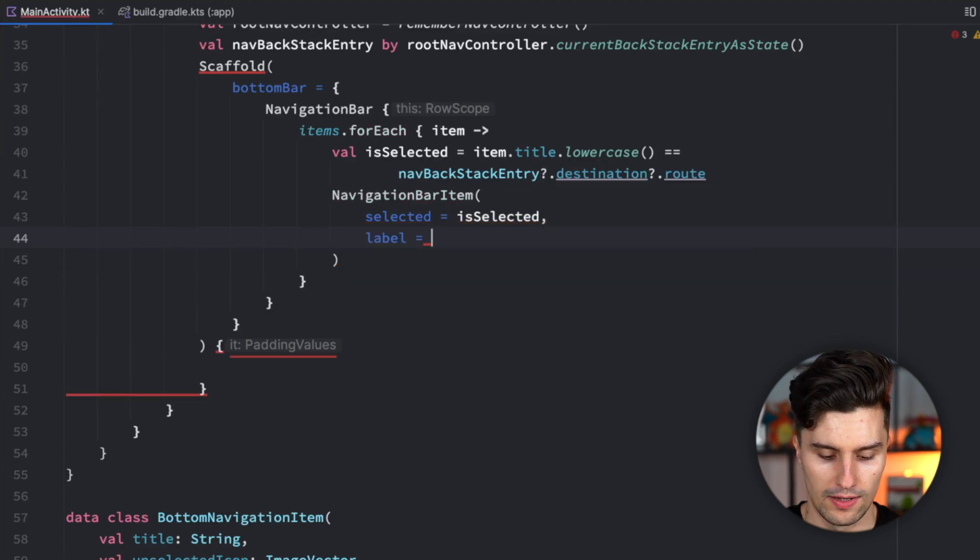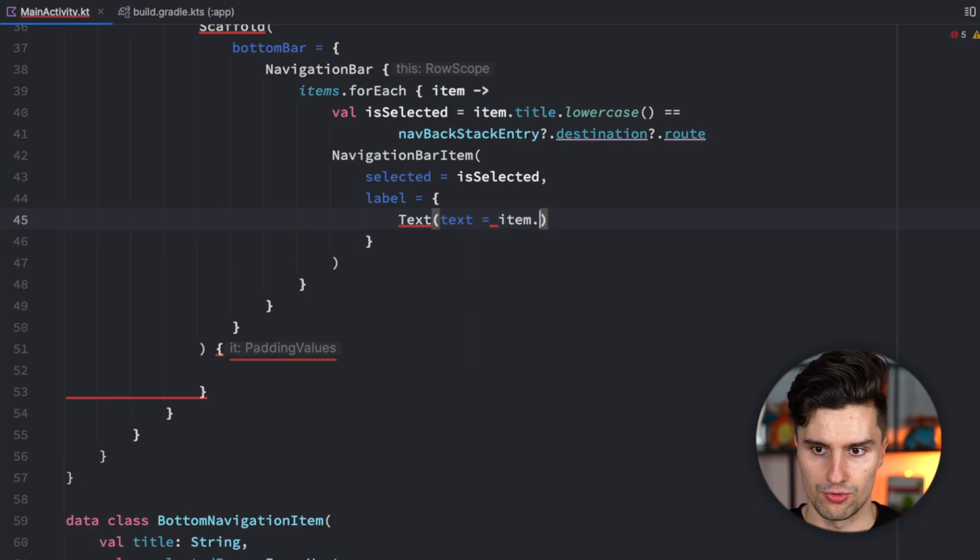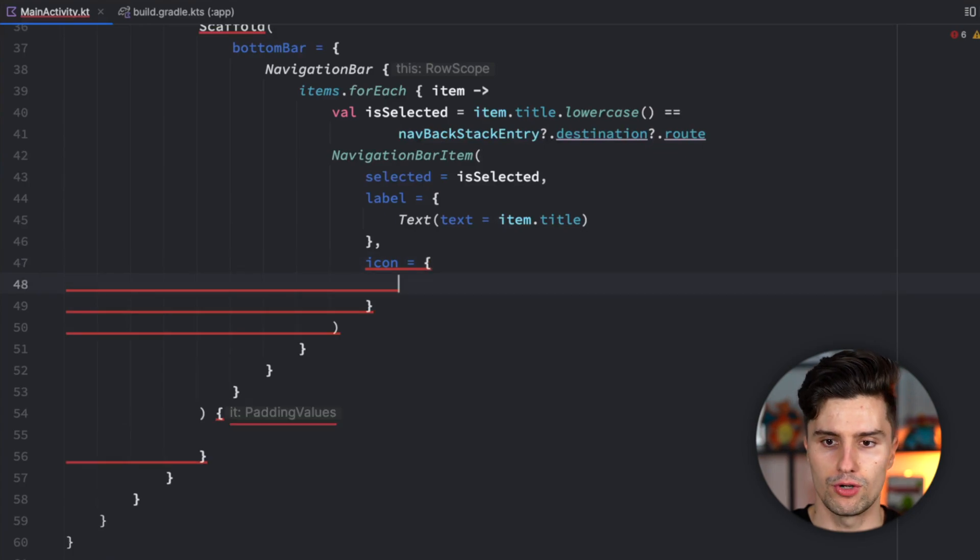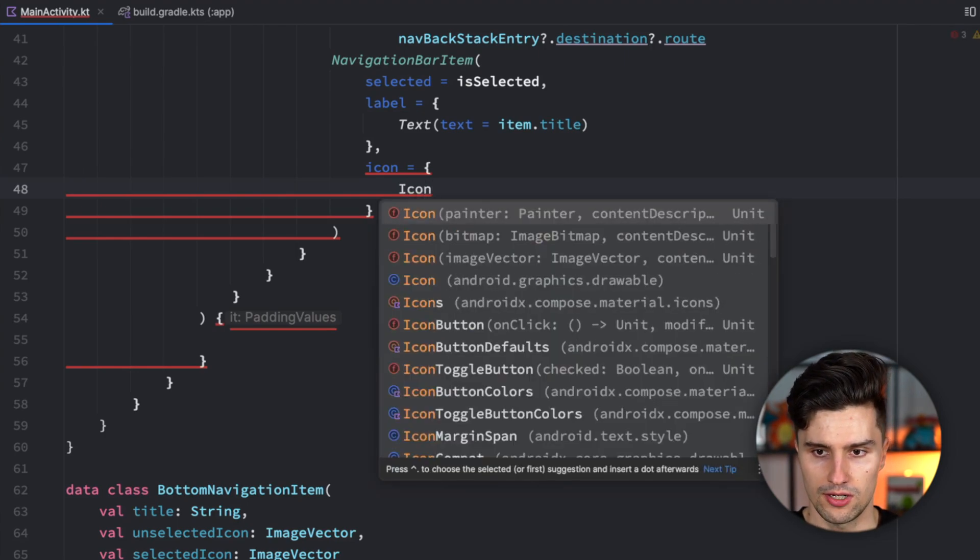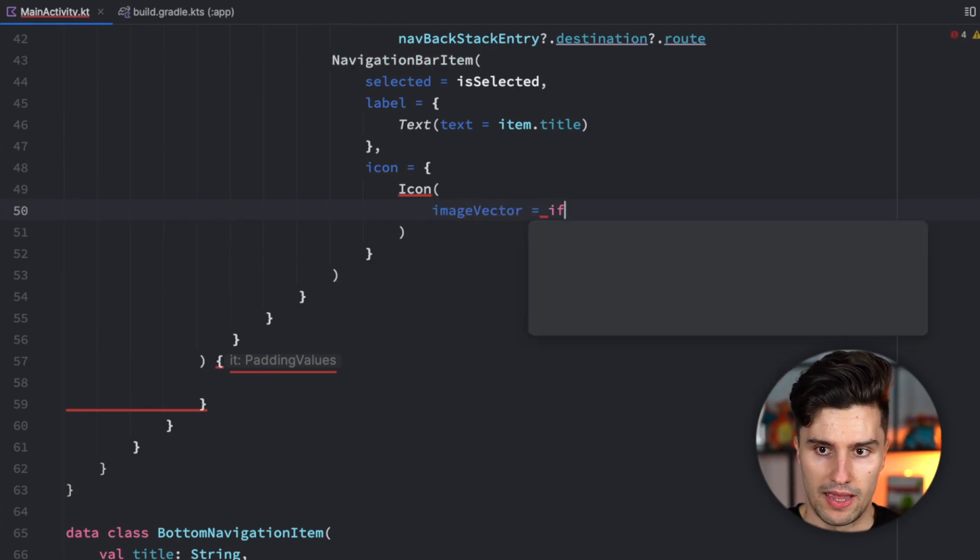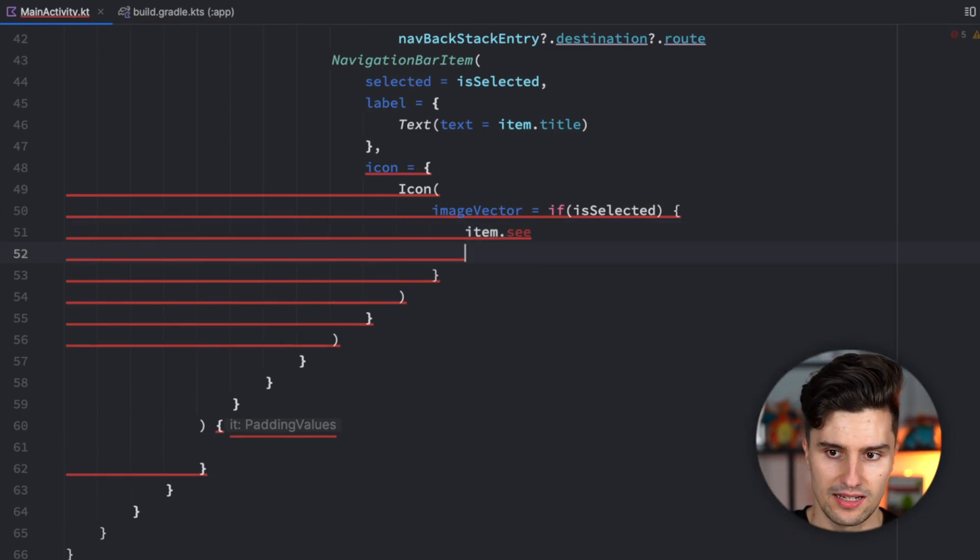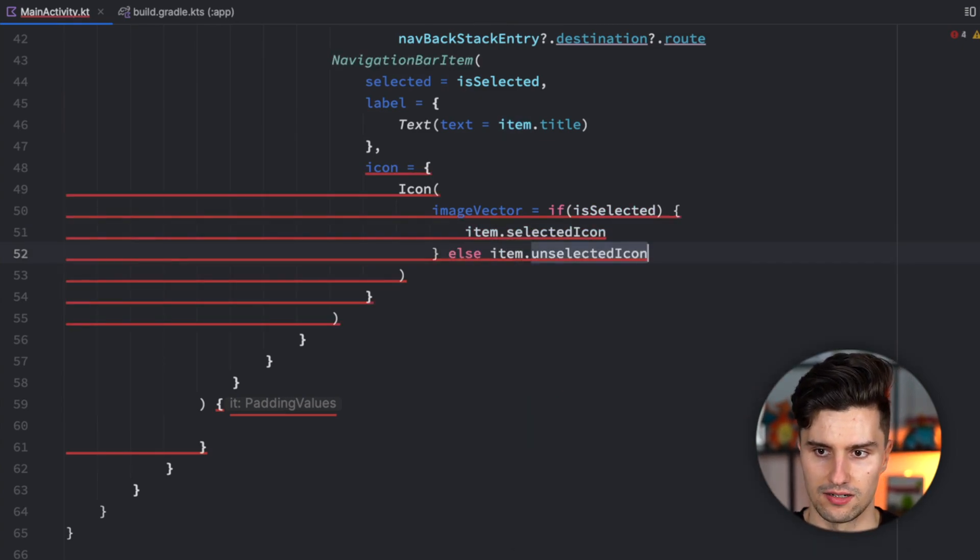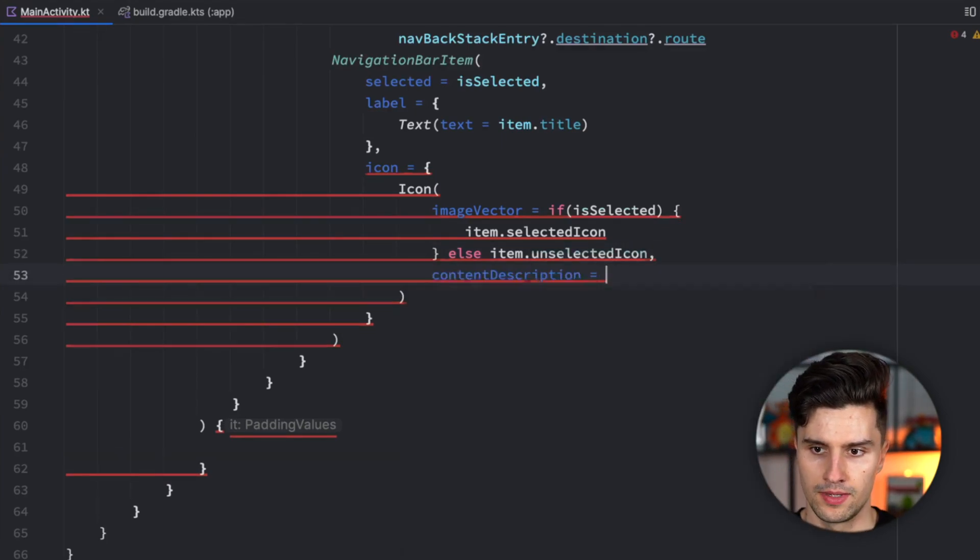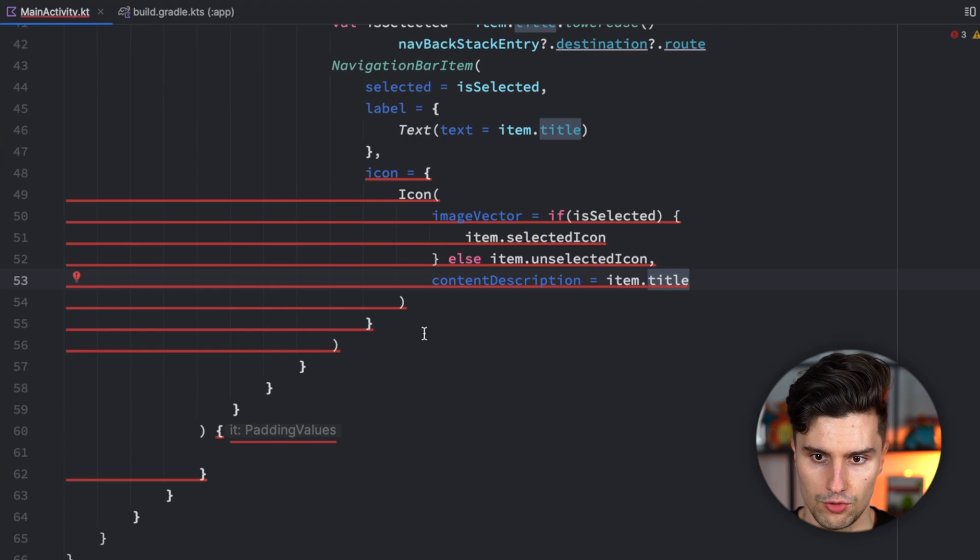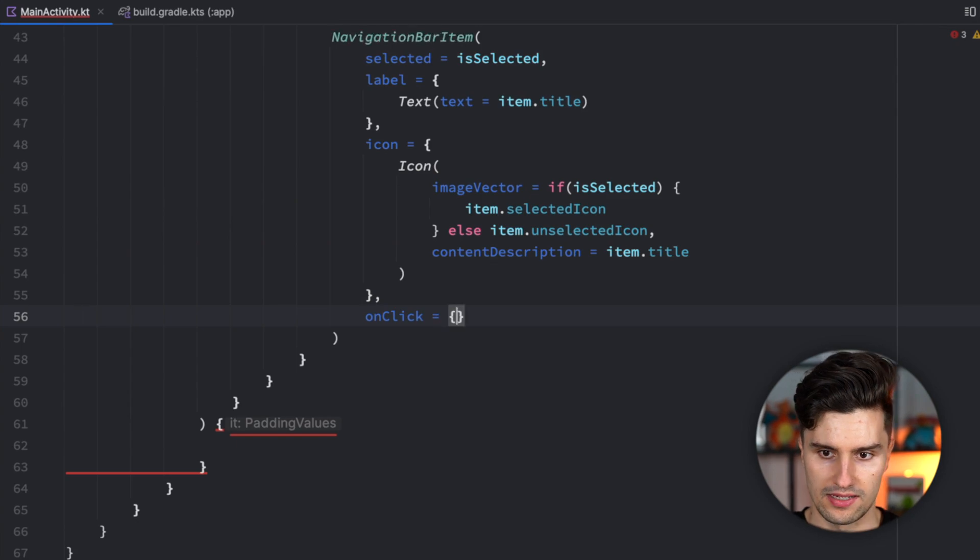We also need a label, which is the text for each item. The text is equal to the title of each item. We need an icon which we want to show for each navigation bar item. This is dependent on whether the item is selected or not. The image vector depends on whether the item is selected. If it's selected, we use the item selected icon, otherwise item unselected icon. For the content description, we can just use the title of each item. And last but not least, we need behavior when we click on this navigation bar item.